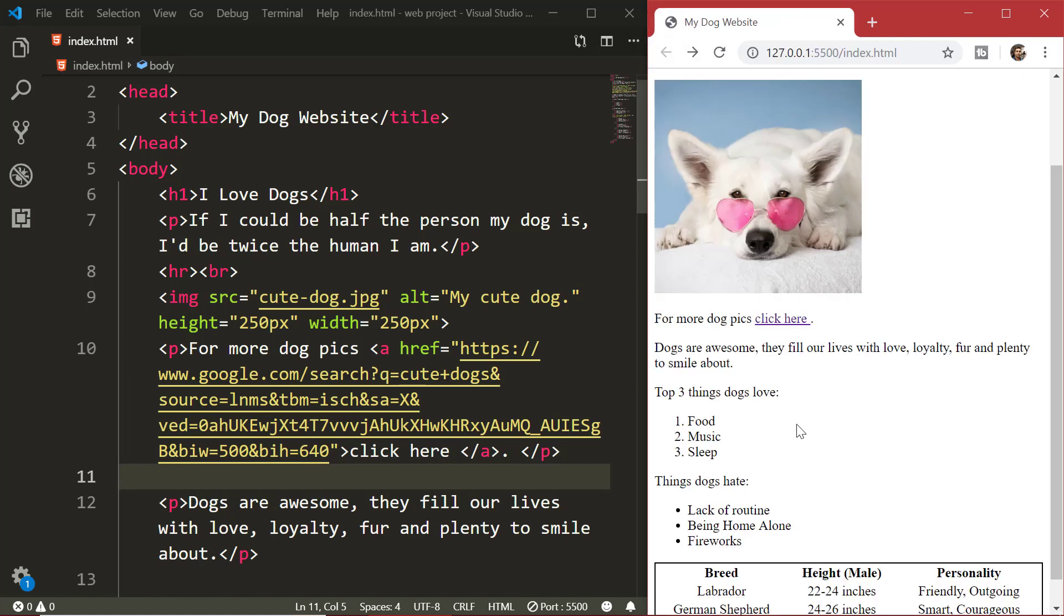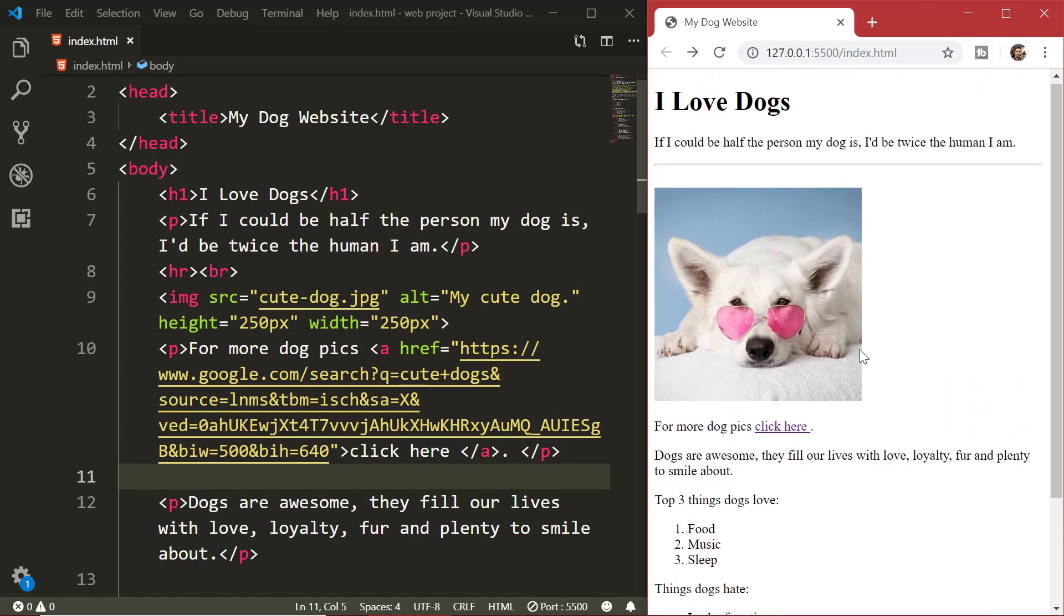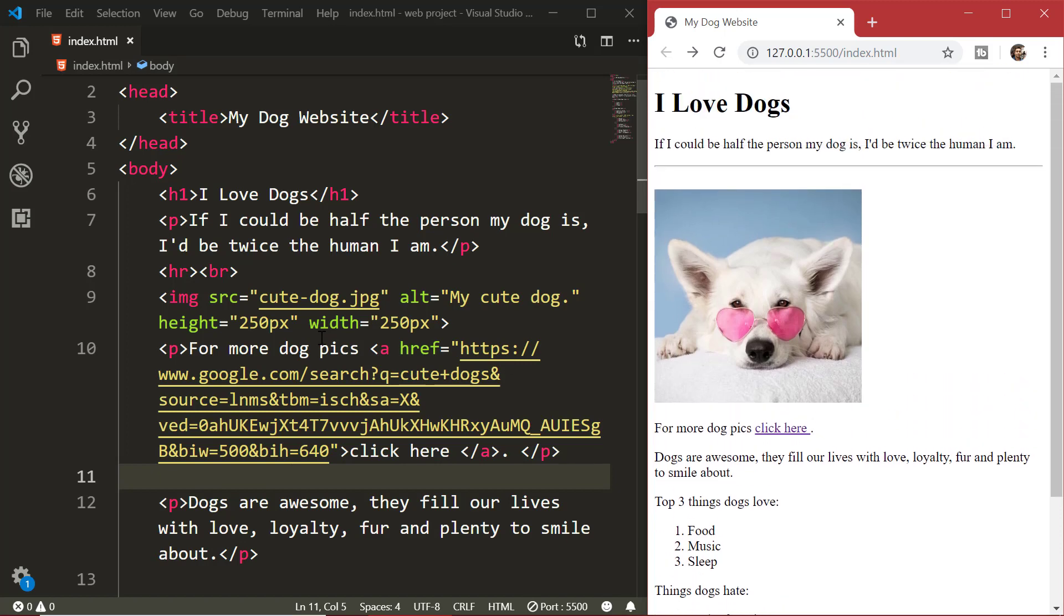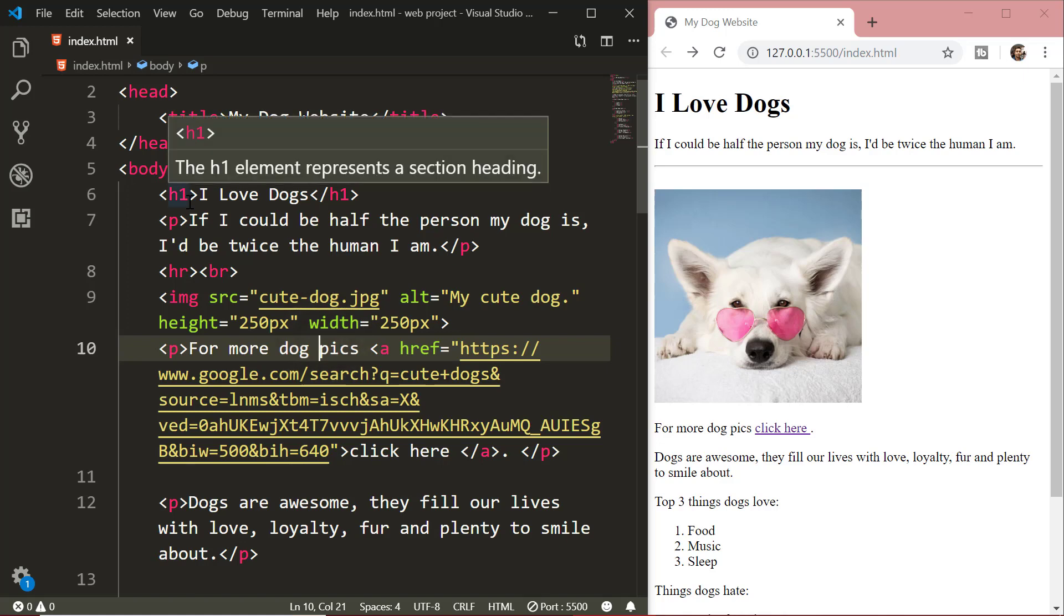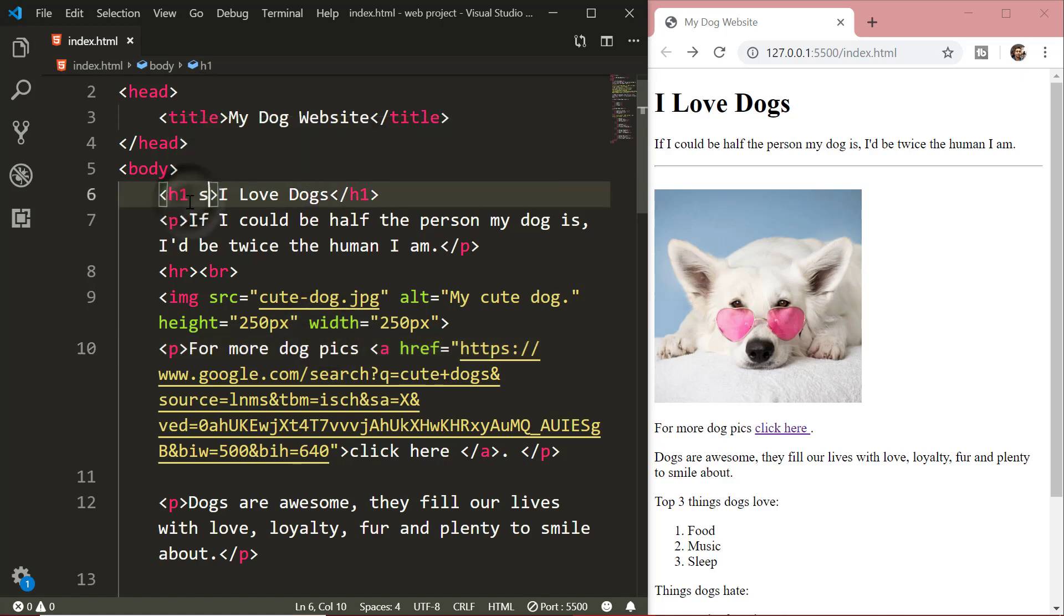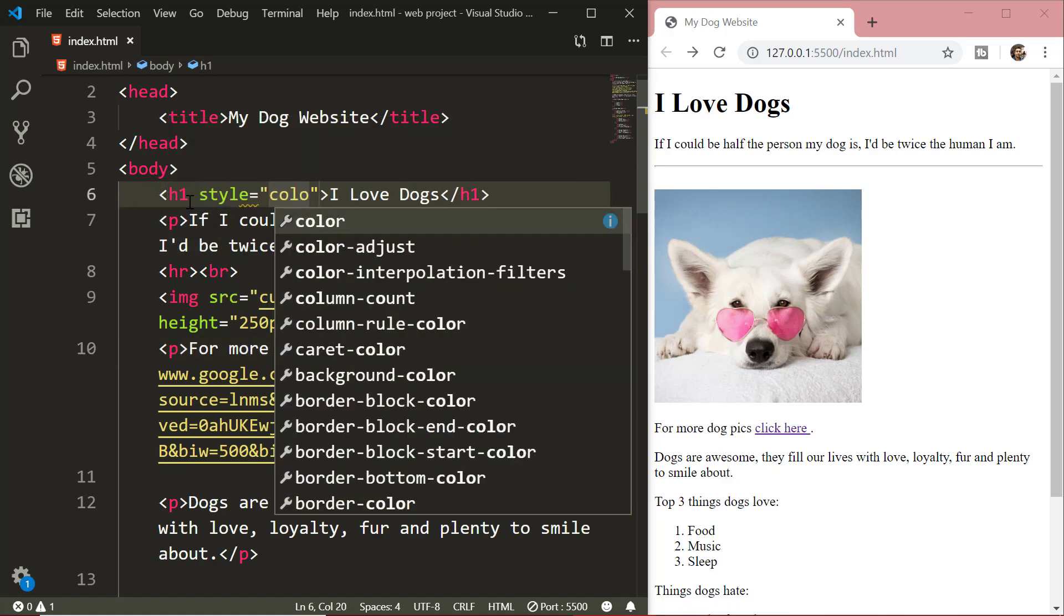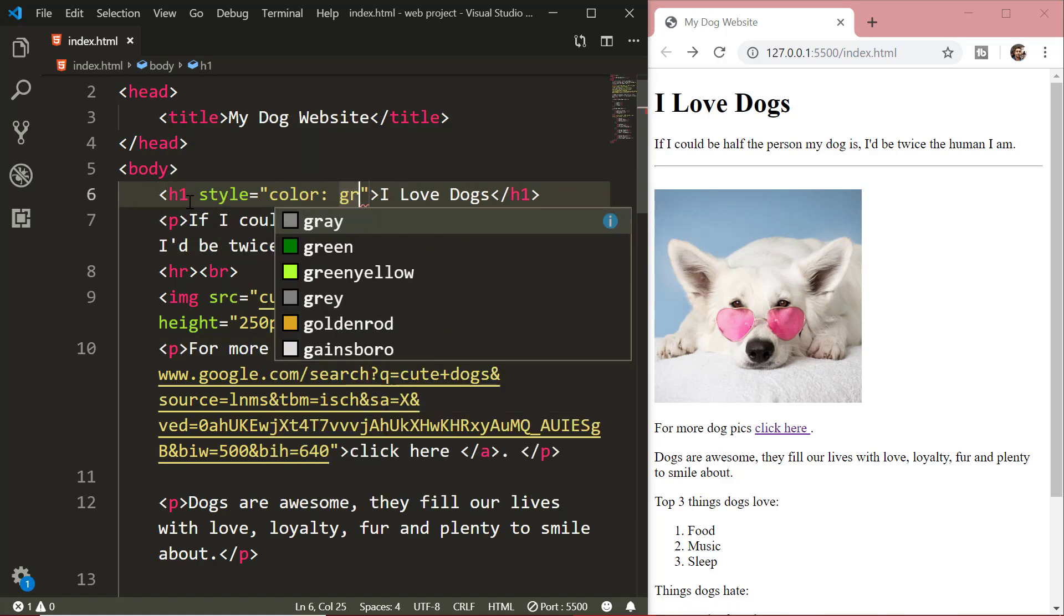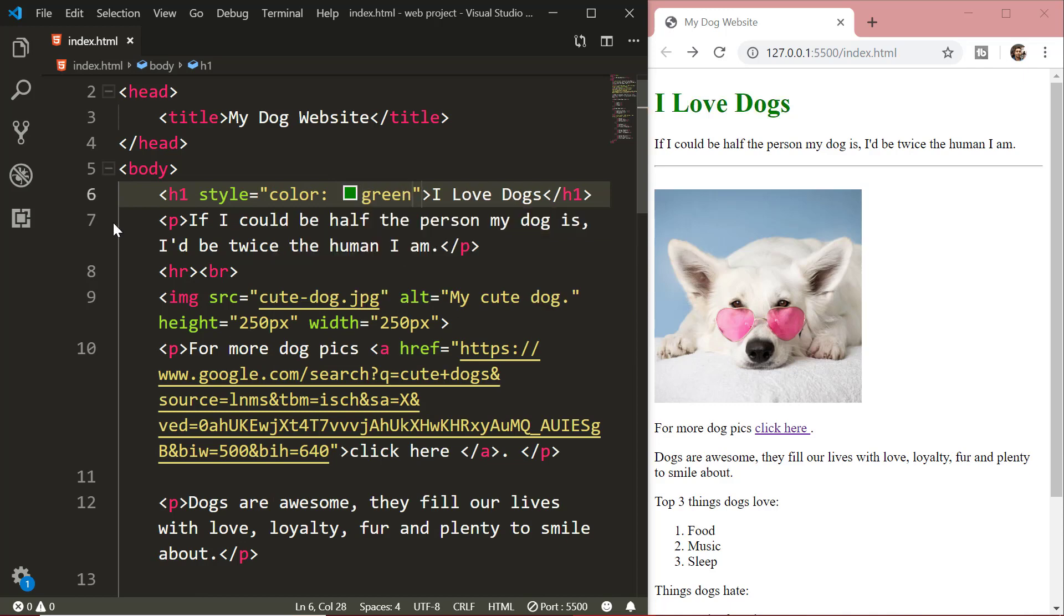So you can see that we have created a web page for our dog and it's already looking very beautiful. But we will add formatting and styling to our web page to make it even more beautiful. We will first change the color of our heading and the tagline by using the style attribute.